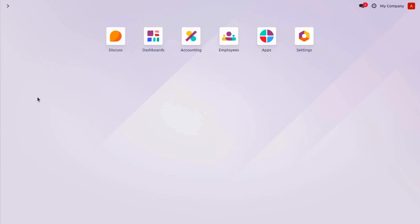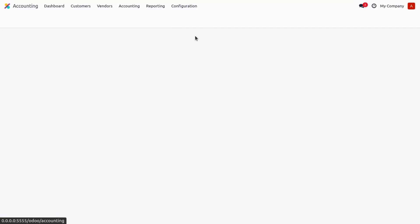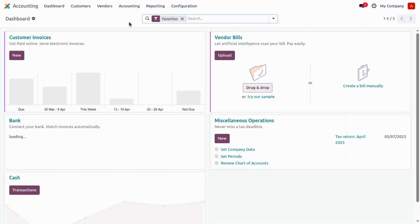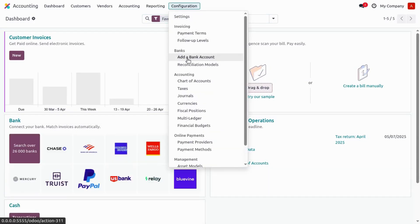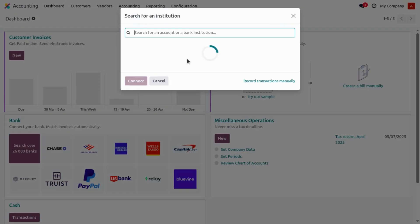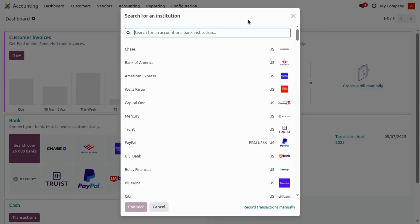First, let's see how we can do it in Odoo version 18. Currently I am on an Odoo version 18 database. Let's jump to the accounting application. To add a bank account, you simply need to go to Configuration, and under the bank section you can see the 'Add a Bank Account' menu available.